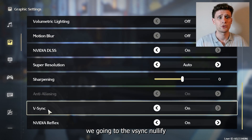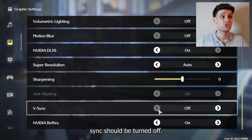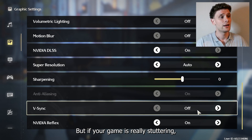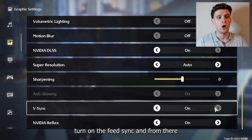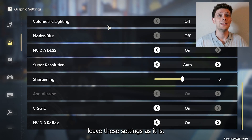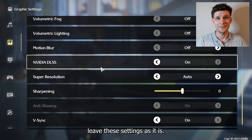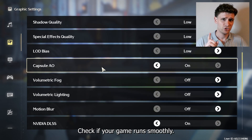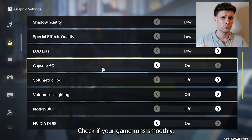Now go to Vsync. Vsync should be turned off, but if your game is really stuttering, turn Vsync on. Leave the remaining settings as they are and check if your game runs smoothly.